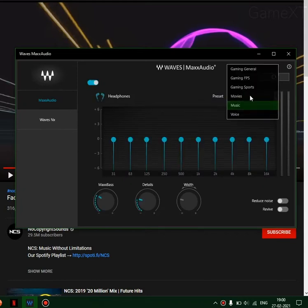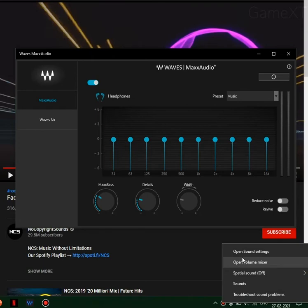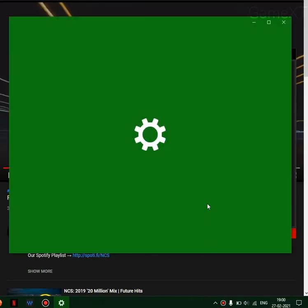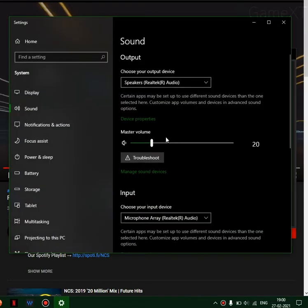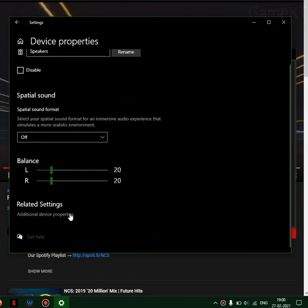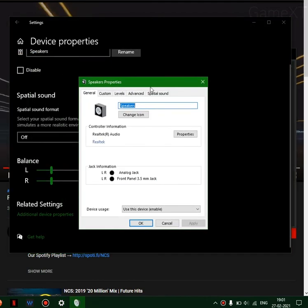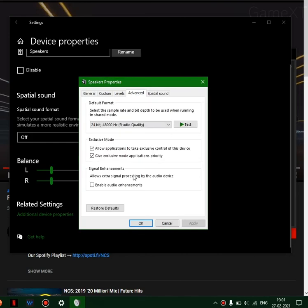To fix this, just right-click on speakers, open sound settings, and go to device properties. Then select additional device properties, go to advanced, and enable audio enhancements.